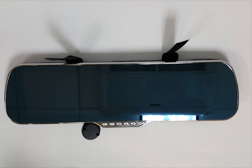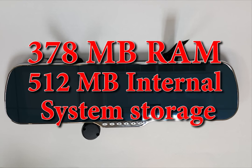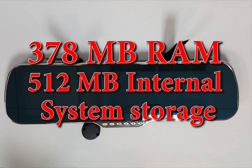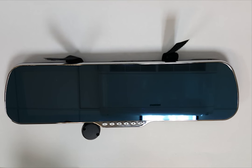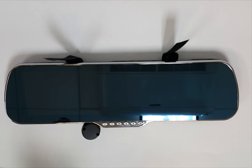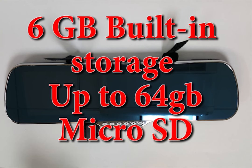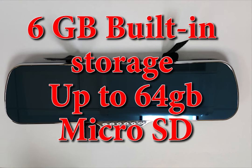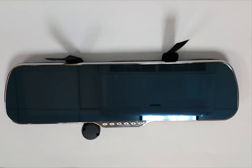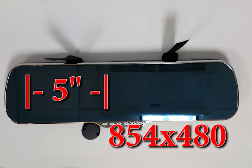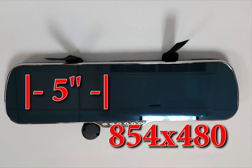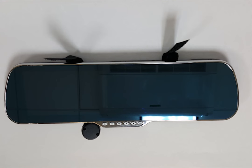Moving on with some additional specs it comes with 378 megabytes of RAM and 512 megabytes of internal system storage. Now please pay attention to those two numbers because we will talk about memory shortly. Building storage capacity is six gigabyte and it has an SD slot for up to 64 gigabytes of external storage. It has a five inch screen running a resolution of 854 times 480 which is adequate for this size of device.